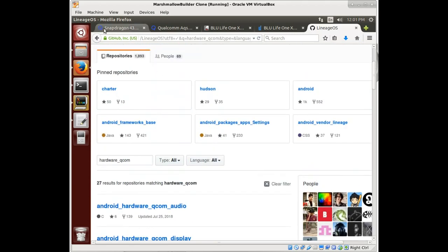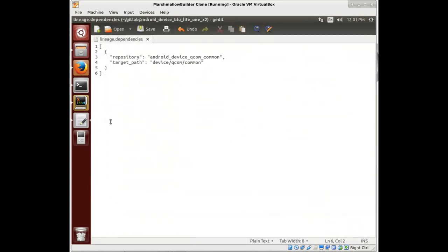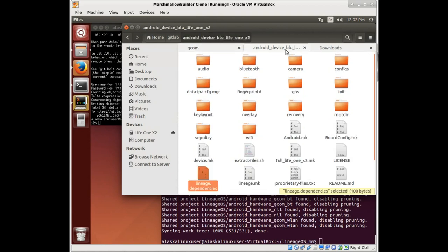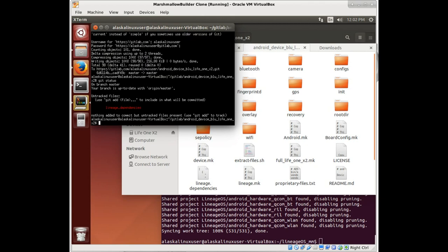Of course we might start building and find that we need something else. You know, if you're building from scratch and you're building for a particular phone, make sure the hardware file, the hardware folder for that phone is available, at least for whatever brand it is, probably help out significantly. So let's push this up and repo sync again, and we'll be ready to build.